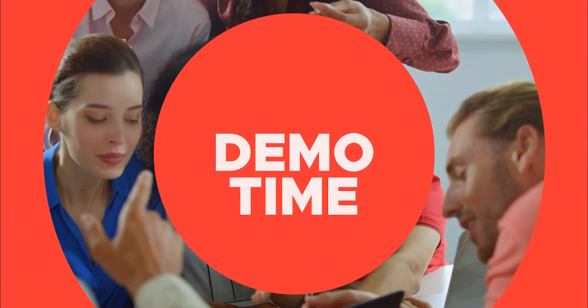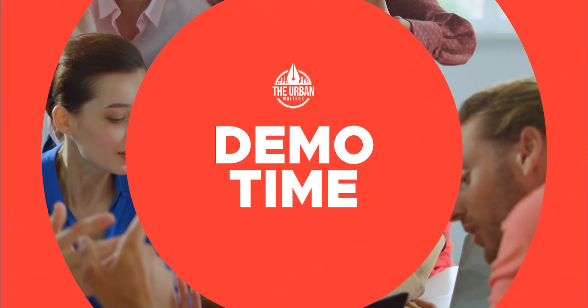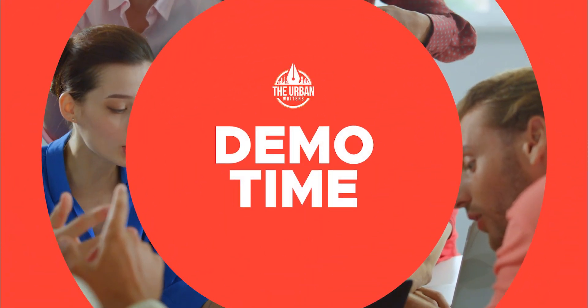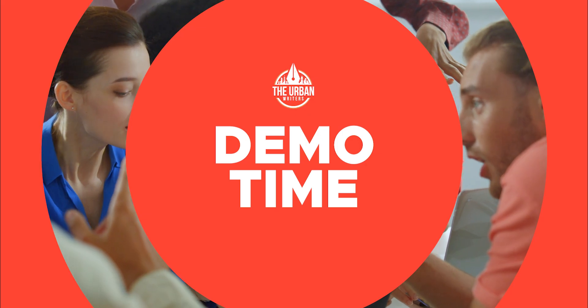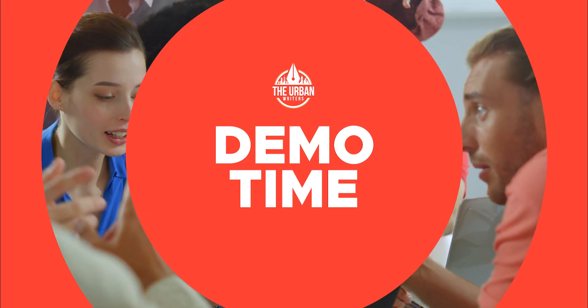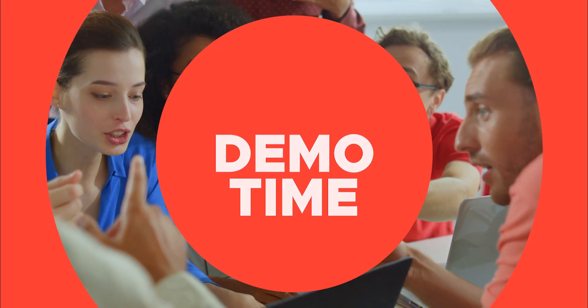Hey there, my name's Alexandra, and in this video, I'm going to give you a tutorial of how our platform works and how you will collaborate with our freelancers.